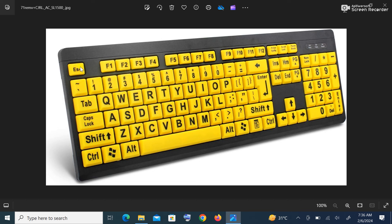We have the escape key, which is used to exit some windows. Then we have the numeric keypad, made up of numbers from 0 to 9. We have the Num Lock key, which is termed a toggle key — when I press Num Lock it can turn on and off the numeric keypad. These are some of the keys on the keyboard which will help us in the work that we are going to do.